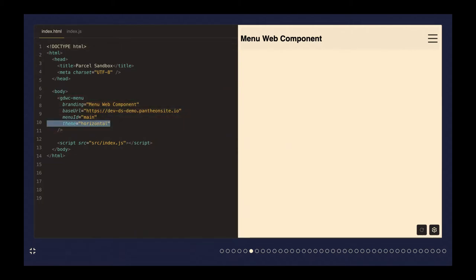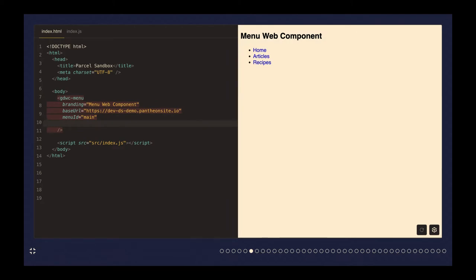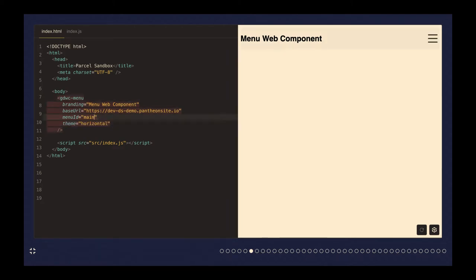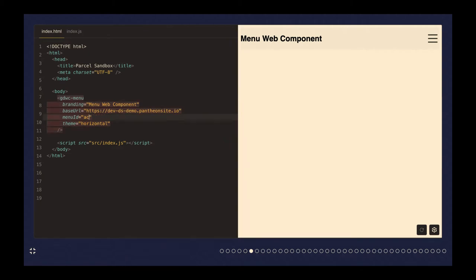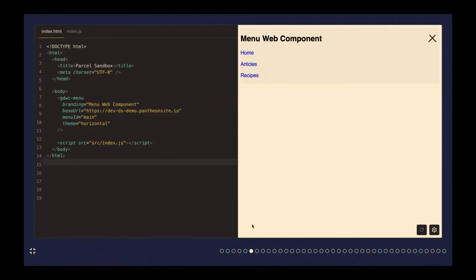We can do things here like remove the theme and then it's not styled in any way, or we could change to the account menu. When we expand the menu, we see just 'log in' because we're not authenticated. But if we go back to main, we have that. This is a component specifically built so that it can easily source data from Drupal's JSON API, and in this case the Decoupled Menus endpoint. With little config, you can do it without bundling.